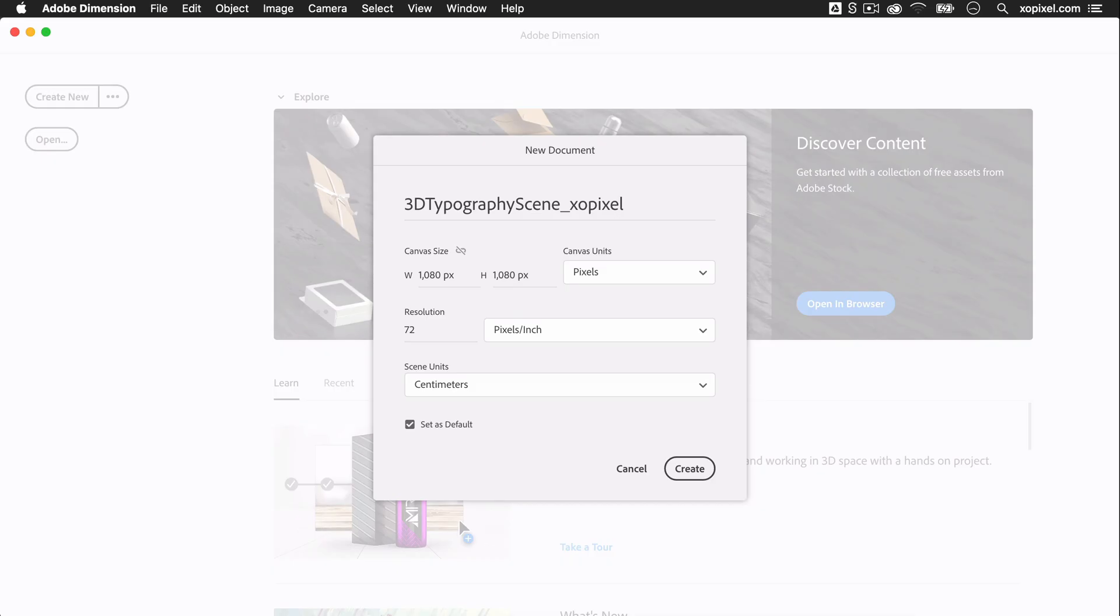First, we're going to create a new document that's a square, 1080 by 1080 pixels. Now that we have our document set up, we can start creating our scene.